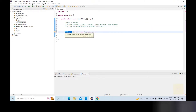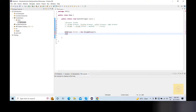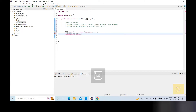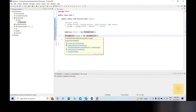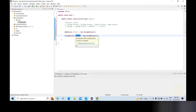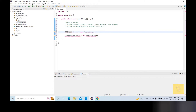We will write WebDriver. We will write code. ChromeDriver driver equals new ChromeDriver. Actually, WebDriver driver equals new ChromeDriver.